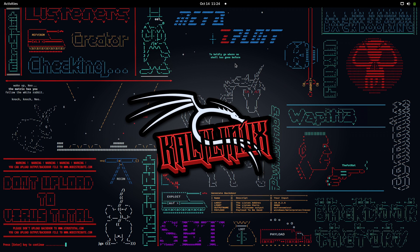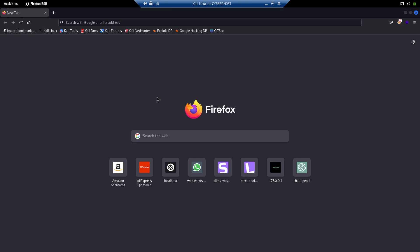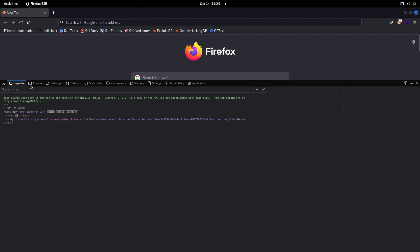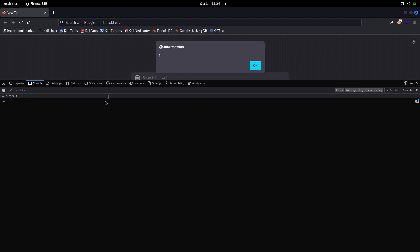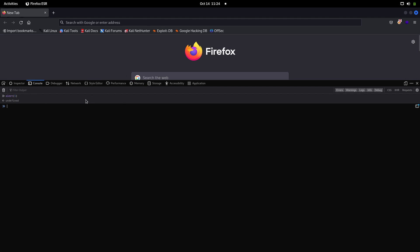To understand prototype pollution, we need a basic knowledge of programming languages, or specifically JavaScript. I'll keep it as simple as possible. Let's go to the browser console — Control+Shift+C — to understand why prototype pollution happens. Here in the console we can execute JavaScript code. For example, typing alert(1) gives us an alert.